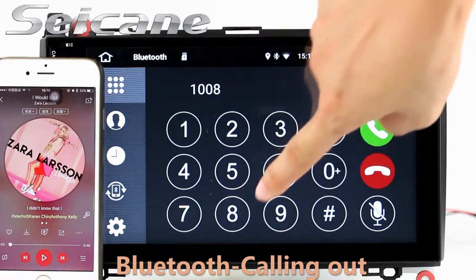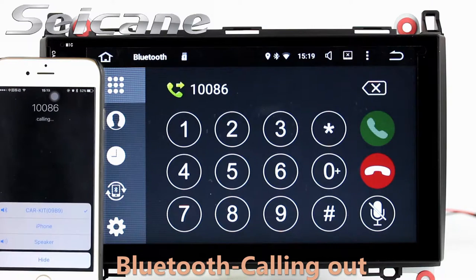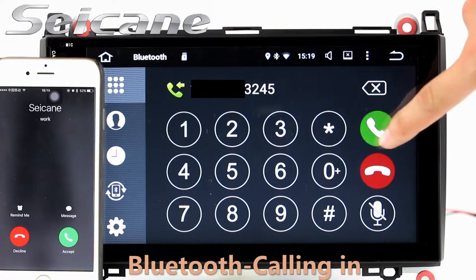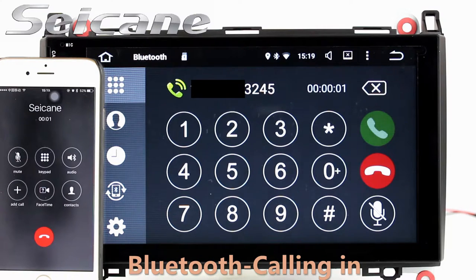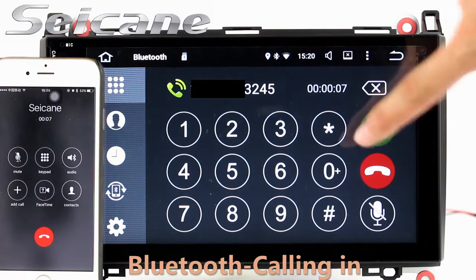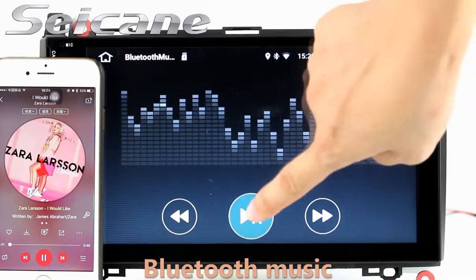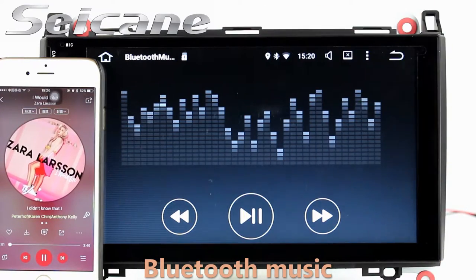Bluetooth. Let's come to the Bluetooth function. Connect your phone with the unit via Bluetooth and dial numbers on the screen directly. You can also answer calls through the screen and listen to music from your phone. You can operate on both your phone and the unit.